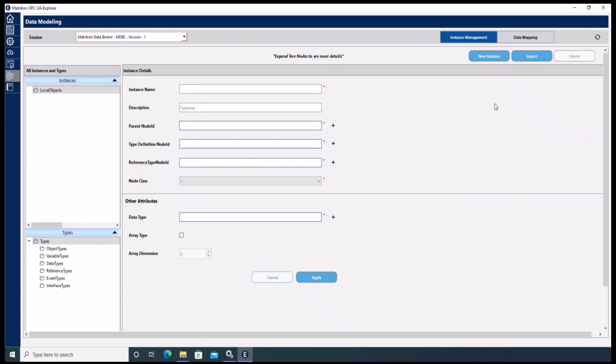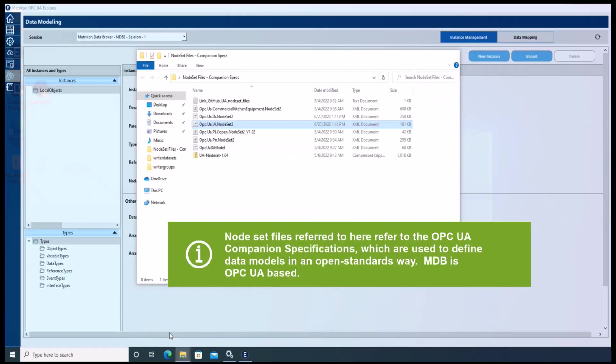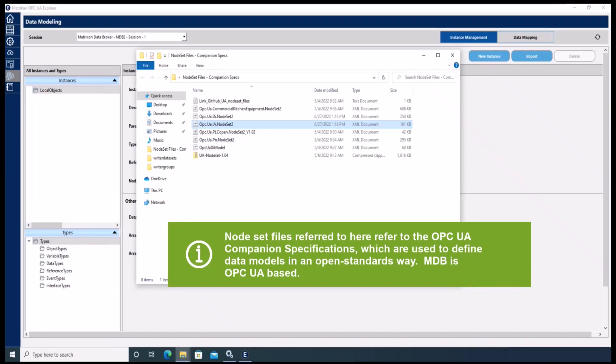To do so, please make sure that the node set files are available on your machine so Data Broker will be able to import these files.